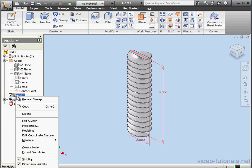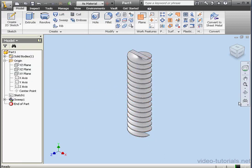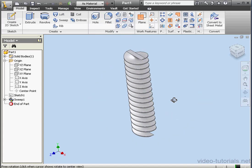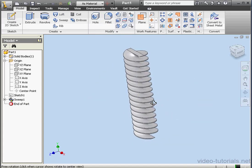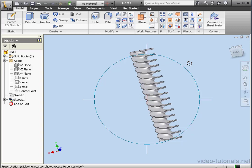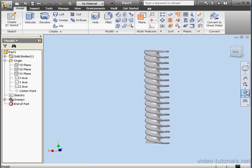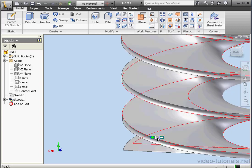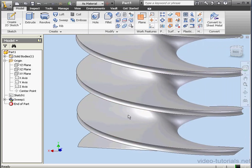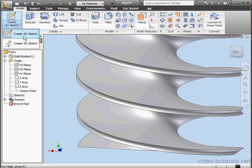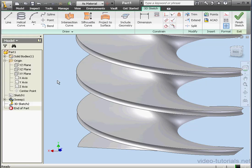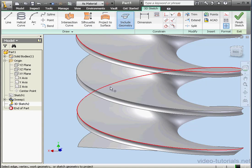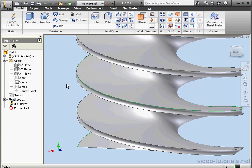Now let's right click on Sketch 1 and hide it. Visibility. I'd like to create another sweep on top of this face. Let's activate a 3D sketch. Include geometry. Let's select this edge. Exit the sketch.